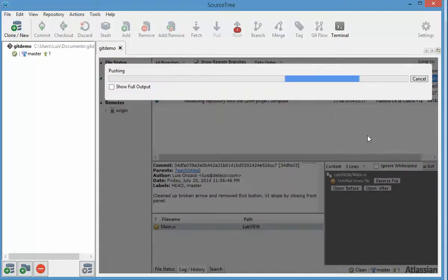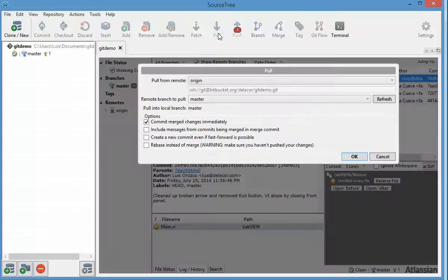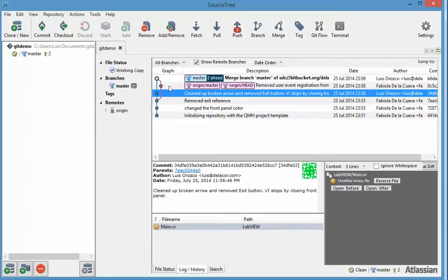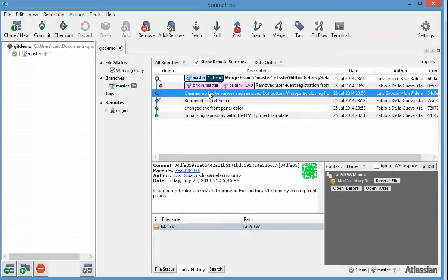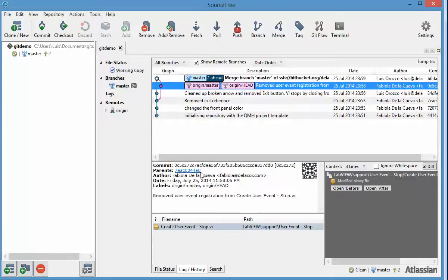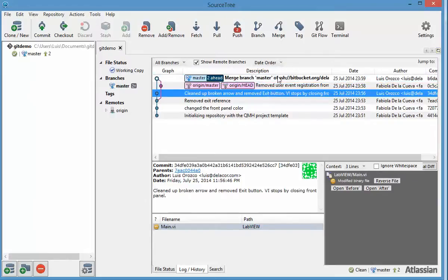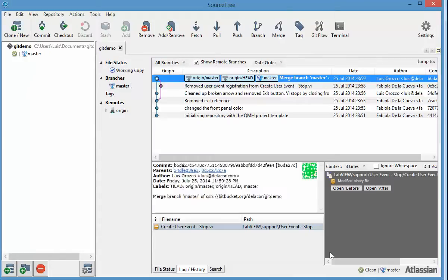Let's go and see what Fabiola did while we were working. What we have to do on Luis's computer is do a pull to check what's on the other repositories. Now I can see my change that I did, and in parallel Fabiola's computer did other changes. I can look at the comments: here we removed the exit reference, Luis cleaned up the broken arrow, but then Fabiola removed the user event registration. It's doing an immediate merge because of the checkbox I had. Now I have two things to push: the commit I didn't push earlier and the merge of changes from Fabiola's computer with Luis's computer.